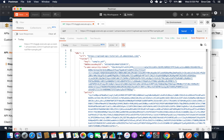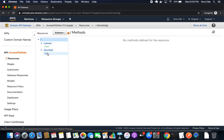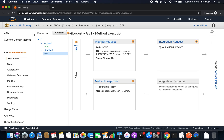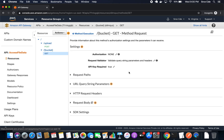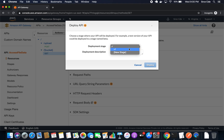Now we'll go back to the API endpoint, click on Resources, click on the GET method, click on Method Request, and change API key required to true. Once this is done, we have to redeploy the API. Click on Actions, say Deploy API, select the deployment stage — version one — and click Deploy.